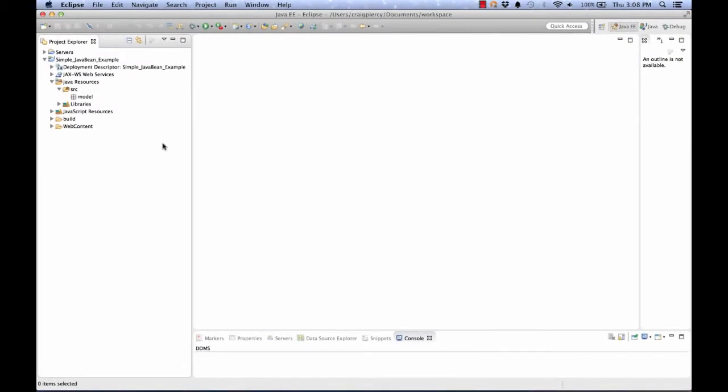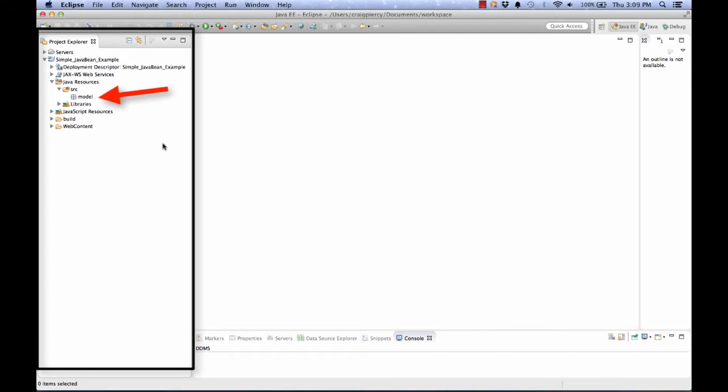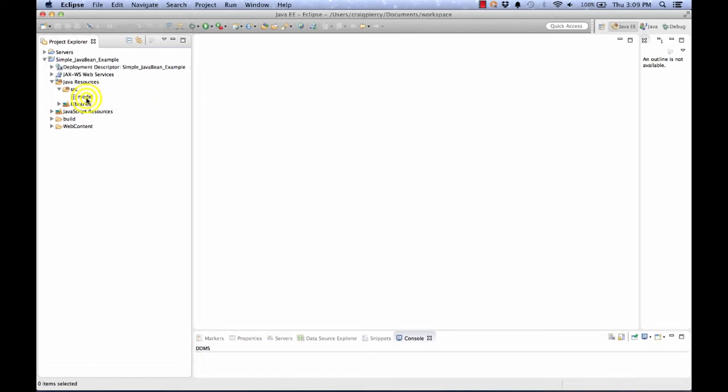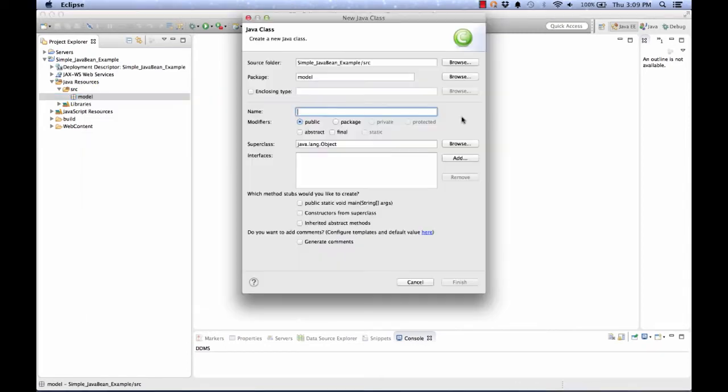Let's see how we can create a simple JavaBean using Eclipse. Notice that I have already set up a dynamic web application in Eclipse. You can see this in the project explorer window. It's called simple Java bean example. In addition, under the source folder, I've created a package called model. This is where we're going to store our JavaBean. The first thing that we need to do is right click on model, select new, and we'll simply select Java class.